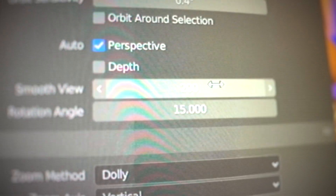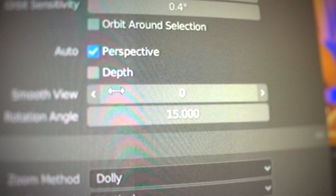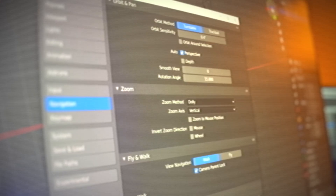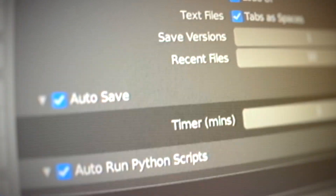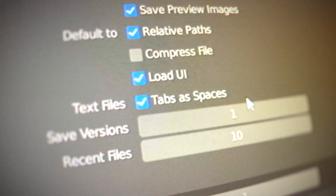Lower your smooth view to something like 10, 50, or maybe even zero. That way, instead of taking so long switching from side to side, it will just snap really quickly and you don't have to wait.